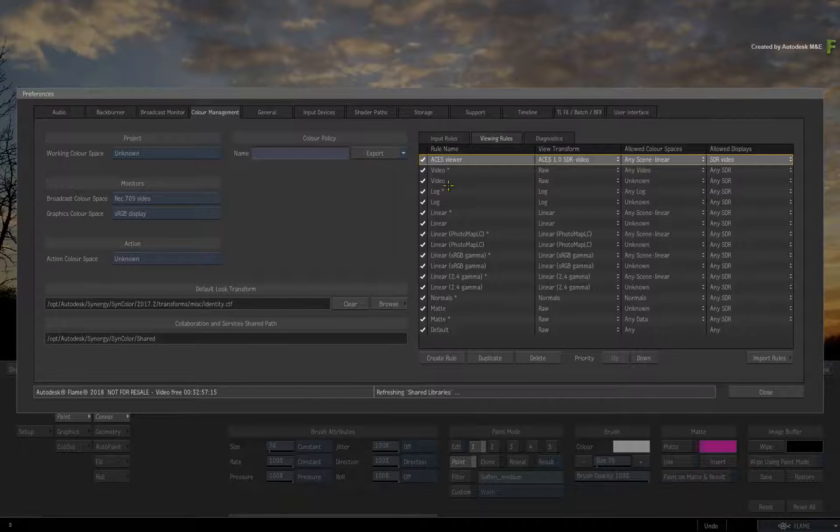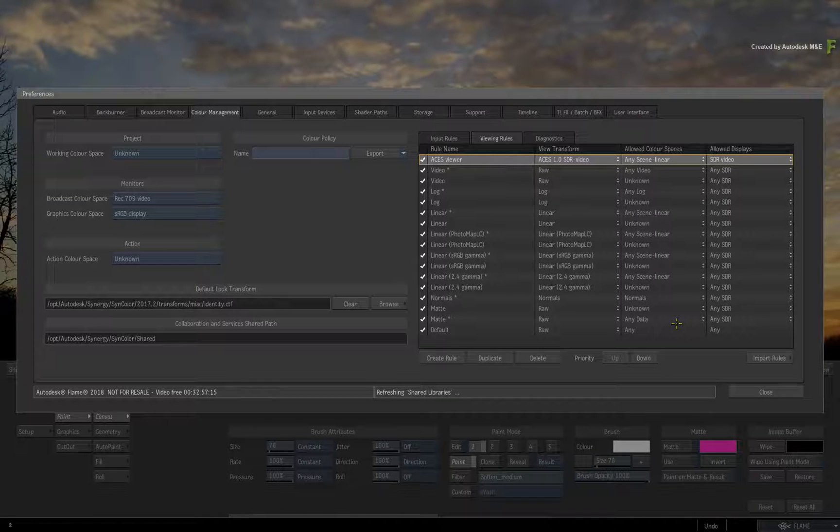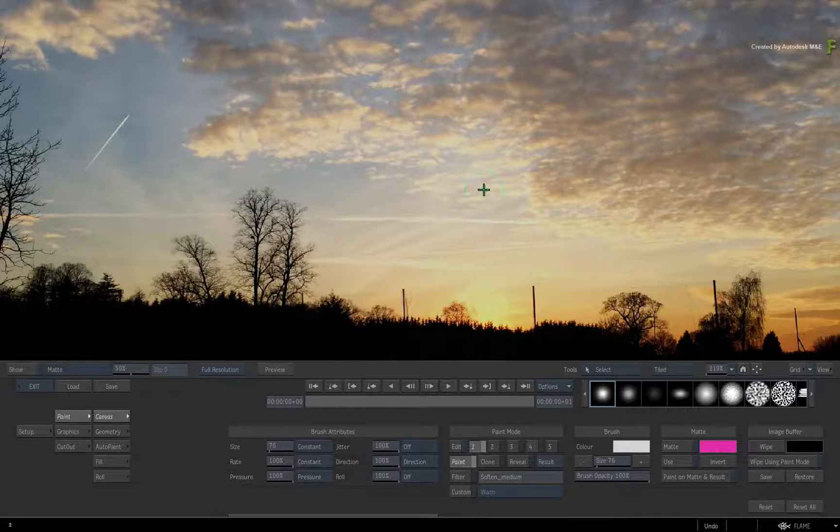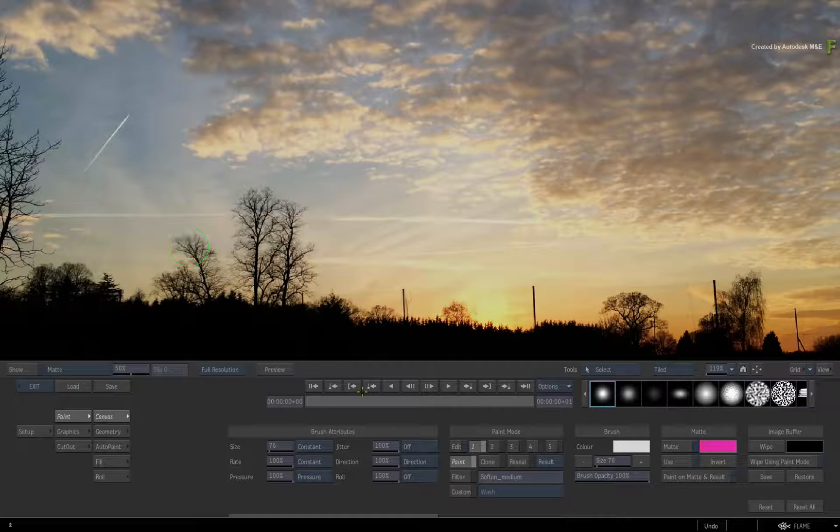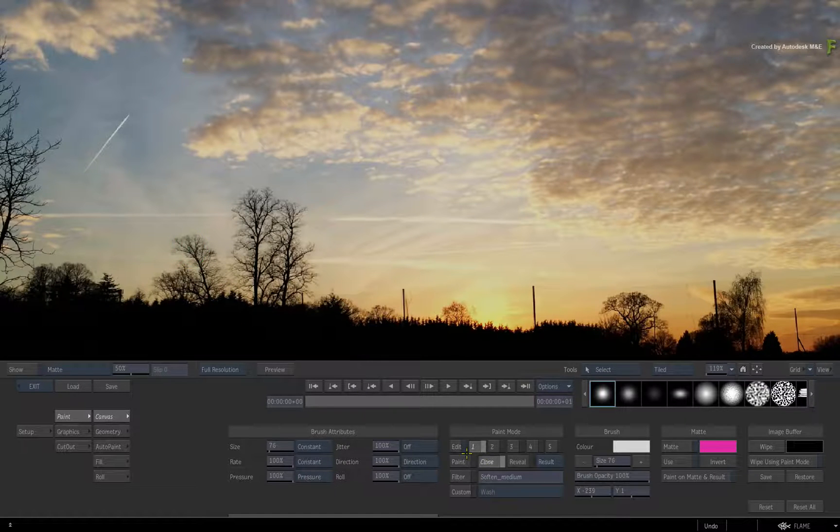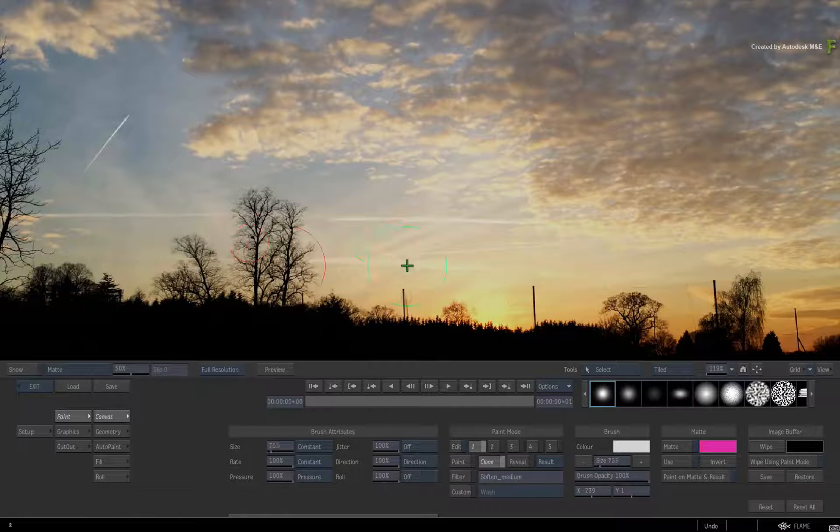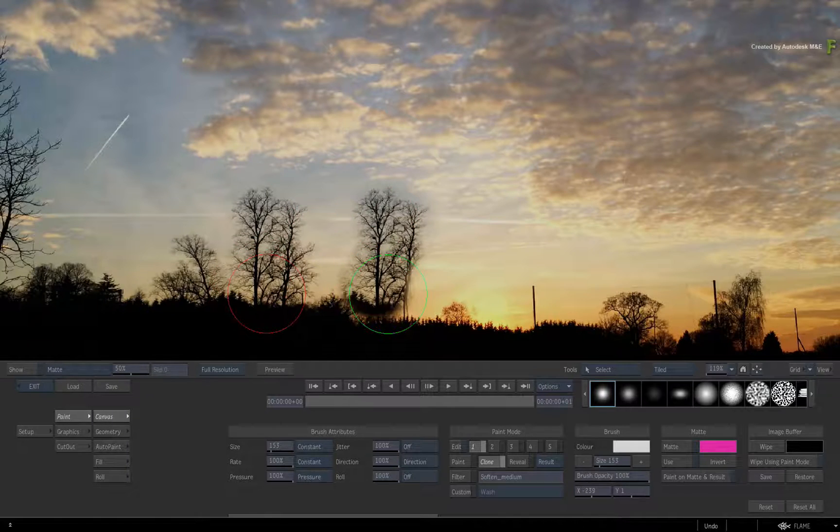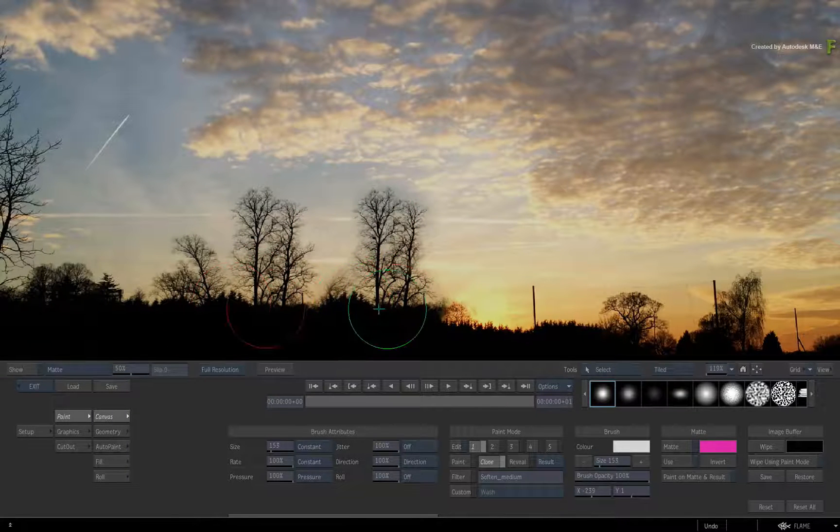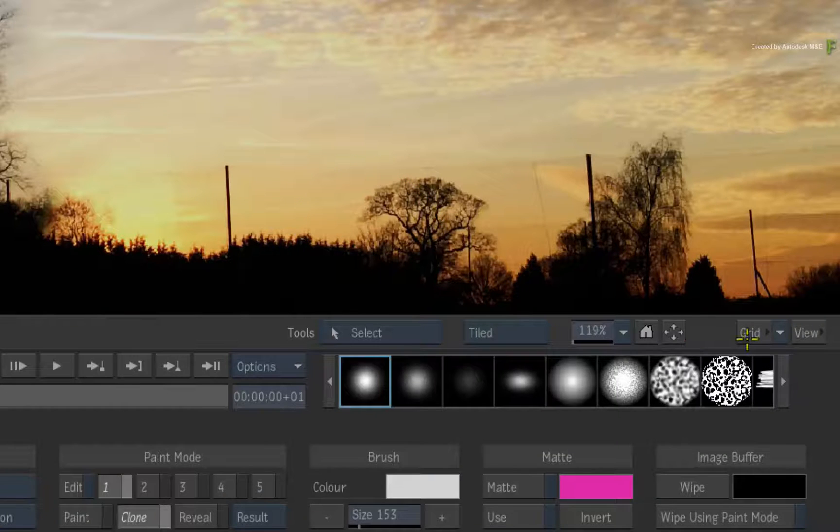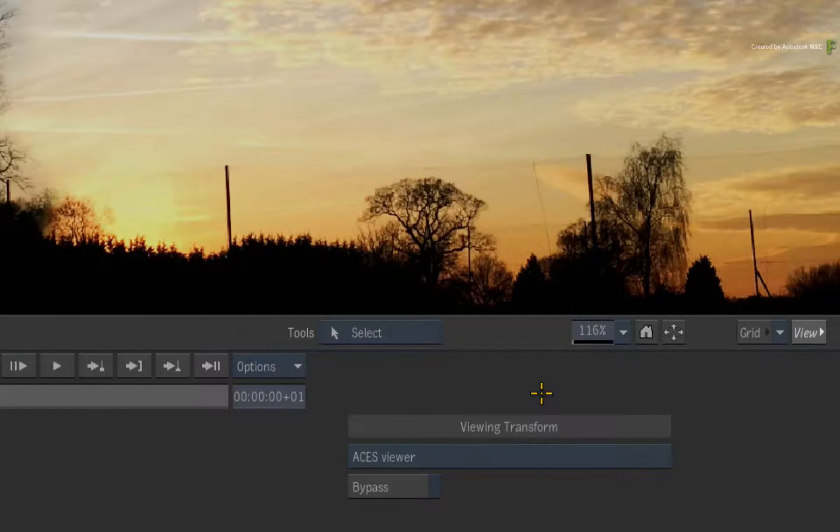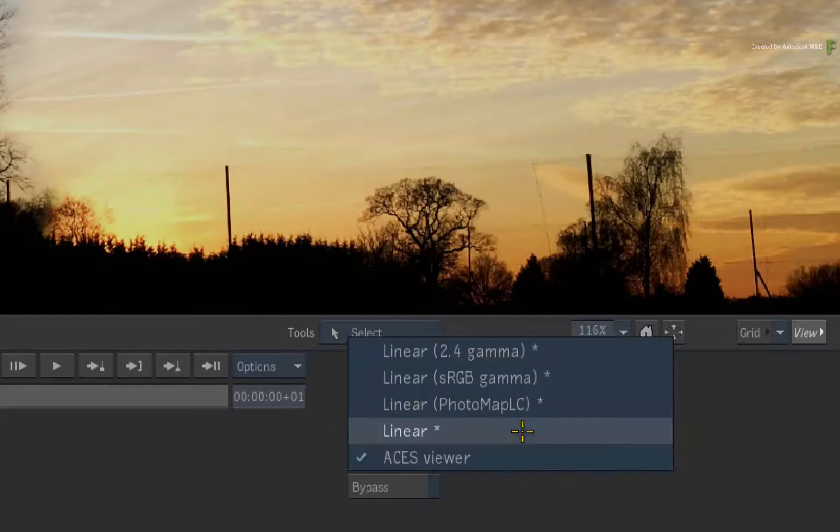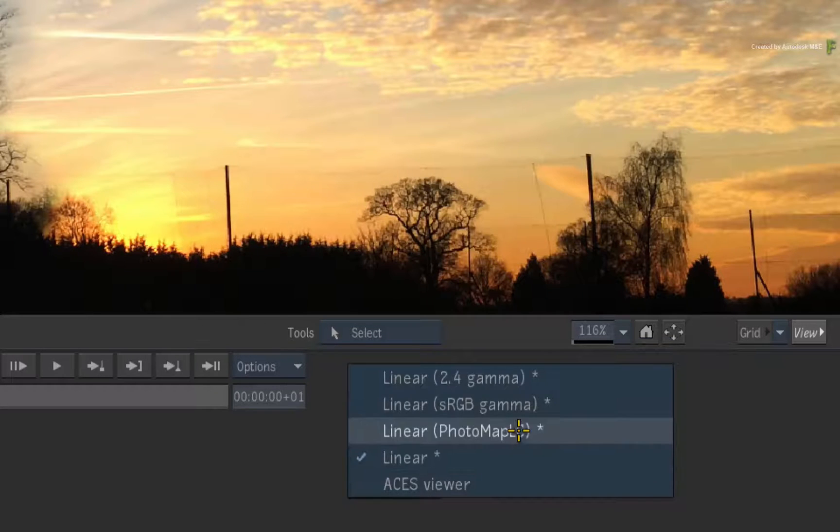Even though Desktop Paint has been around for a very long time, we've been able to add in basic colour management, matching what is available for the stabilizer and sparks. Switch to the view menu, and you can access the viewing rules, which are defined in the colour management preferences.